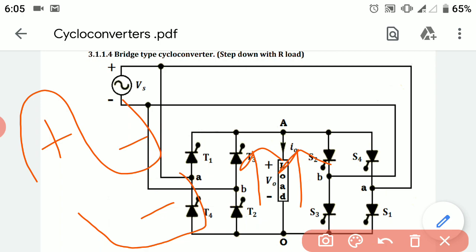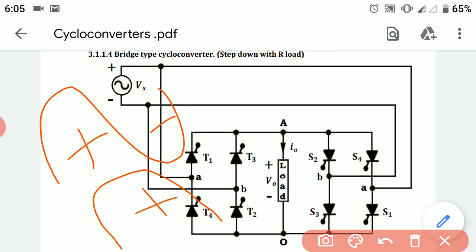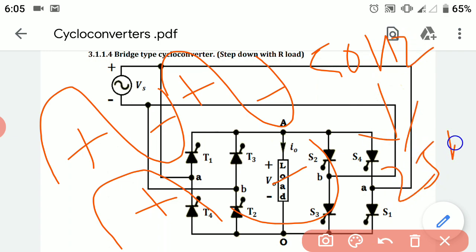We have converted the first input cycle into a full positive output cycle and the second input cycle into a negative output cycle, converting two input cycles into one single output cycle. This means a 50 Hz input frequency is converted into 25 Hz output. In our next videos, we will study different cycloconverters with an RL load. Thank you.